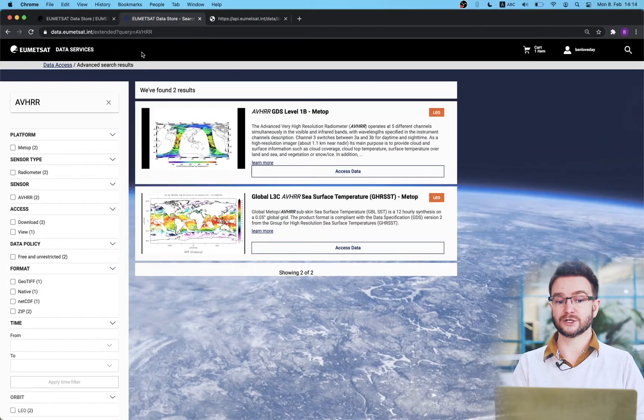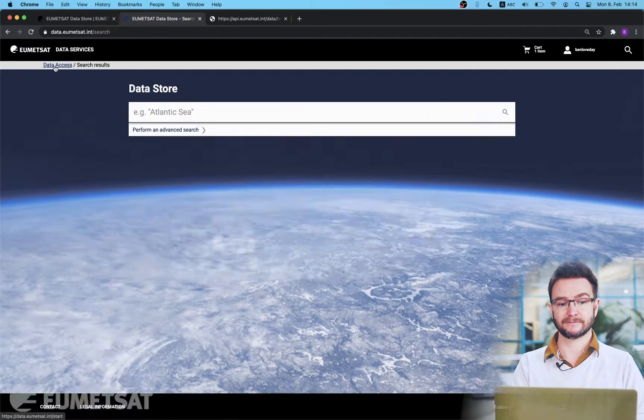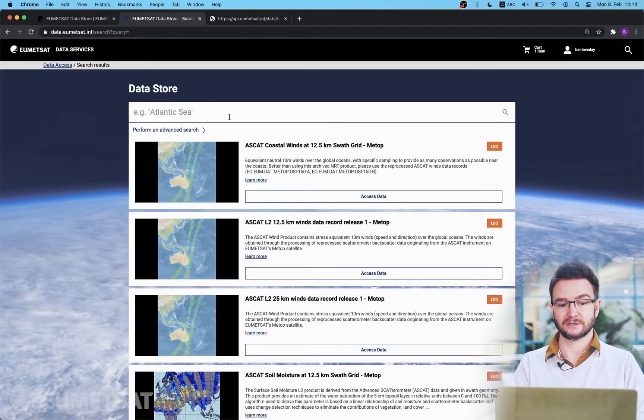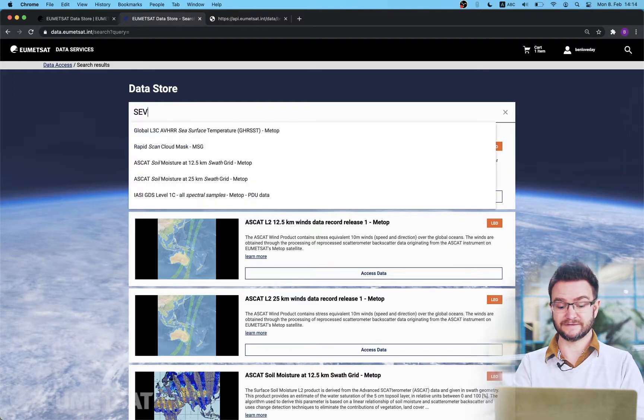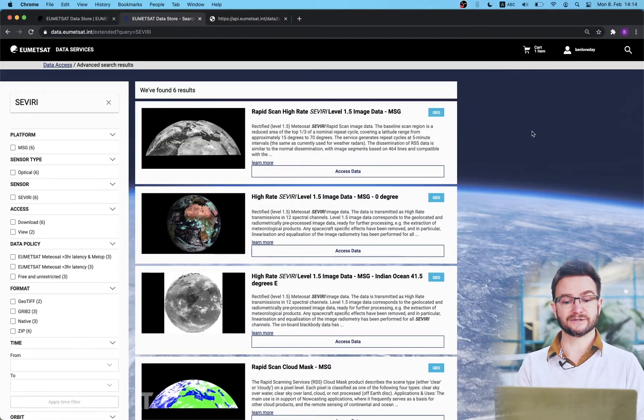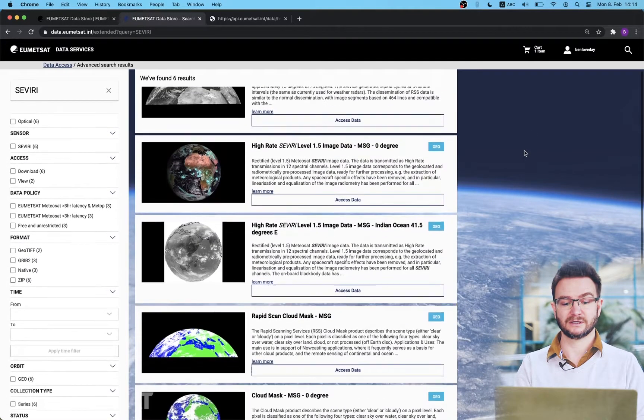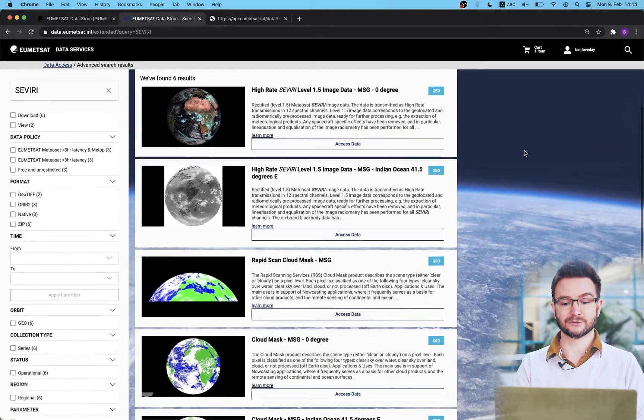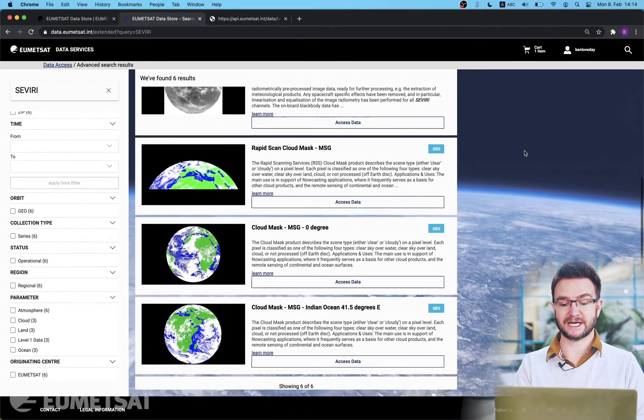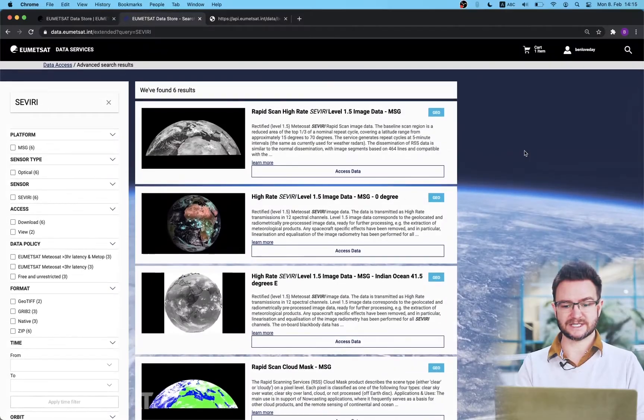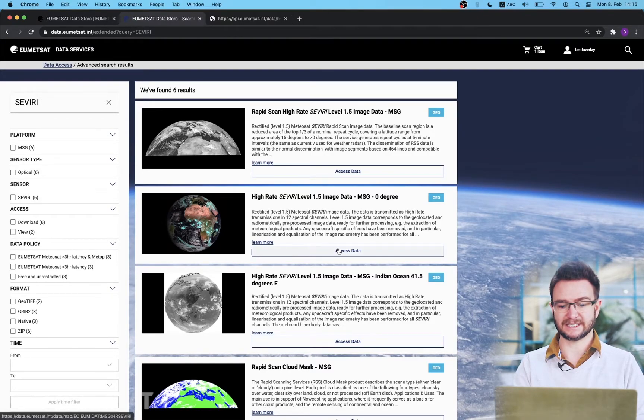Returning to the data store landing page now we're going to take a look at how we isolate the products that are available under each collection. I'm going to launch a new search and search for SEVIRI data. This will return me information on available SEVIRI products including the cloud mask and the radiometry channels. I'm going to select the level 1.5 image data and click the access data button.